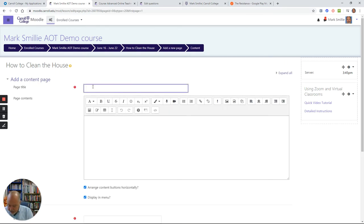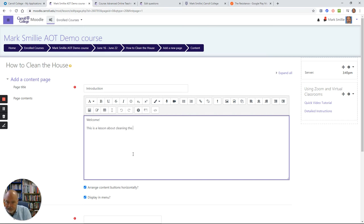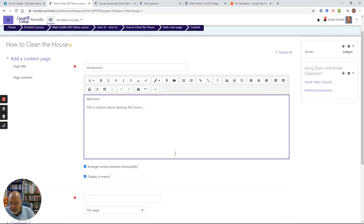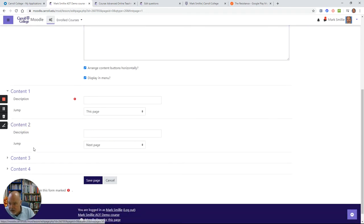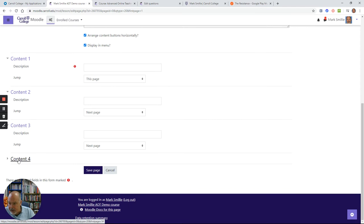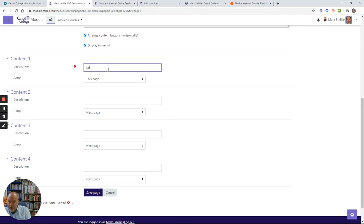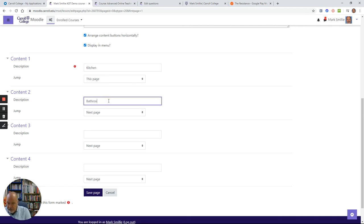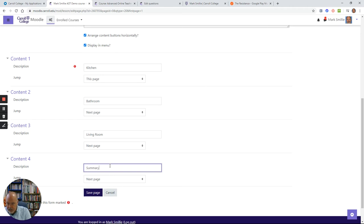Let's call this the introduction page. This is some text that the student will see. So start off welcome. And then this is the lesson about cleaning the house. This is going to be the initial navigation page. These content features are navigation to either other content pages or question pages. If you remember, I had three lessons I wanted one of my students to look at. One was kitchen, one was the bathroom, one was the living room, and one was simply a summary of the lesson.